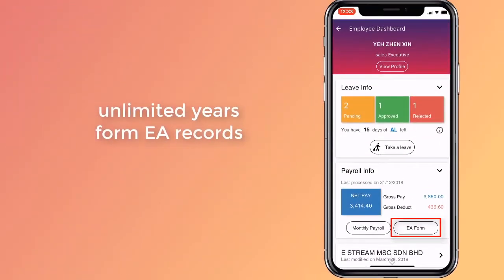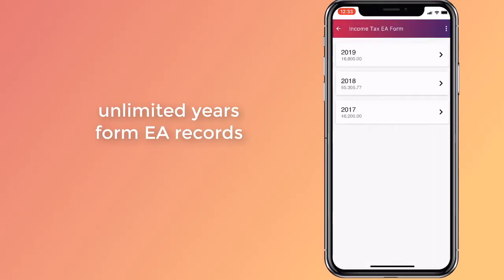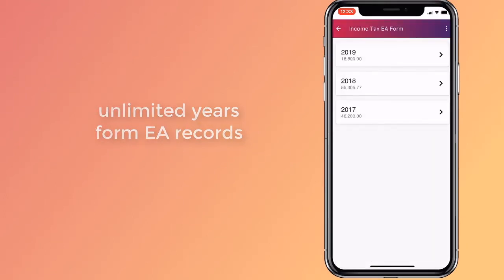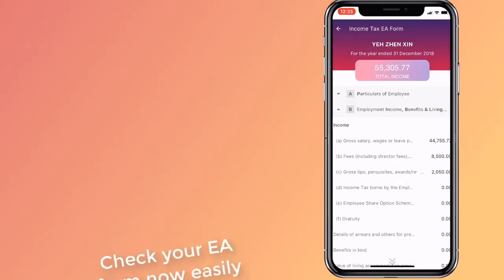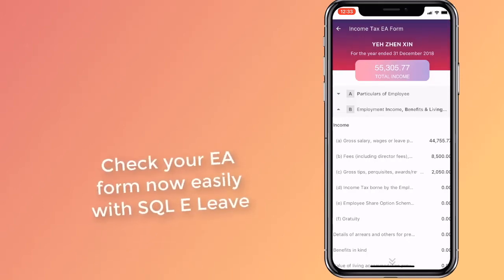You can also view your Form EA in this app. Form EA helps you easily fill up e-filing due in April.